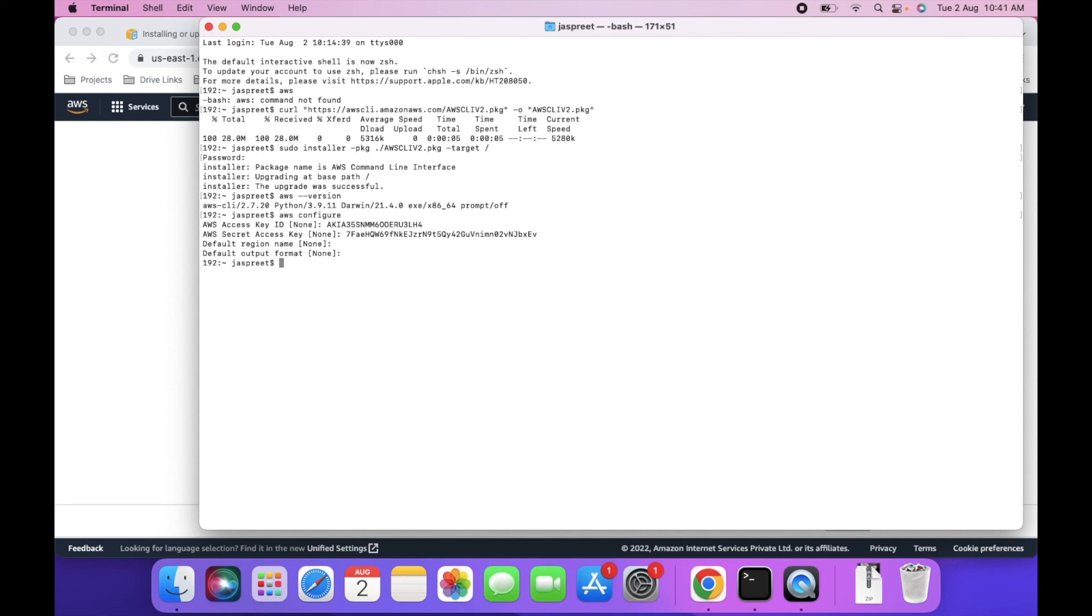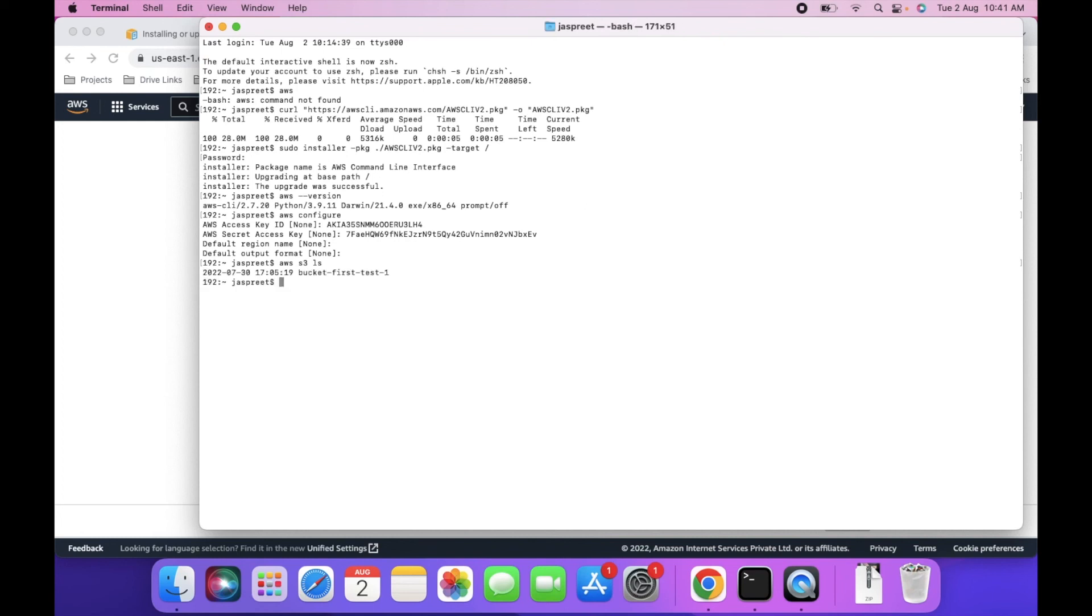Let's fetch the list: aws s3 ls. This will show the list of buckets in my account. As you can see, there is one bucket in my account.